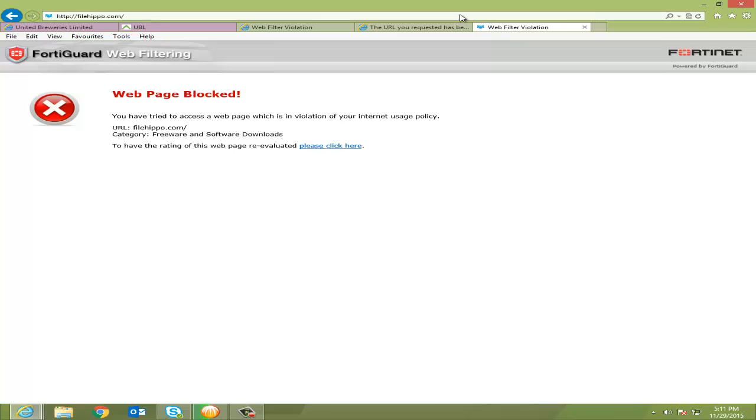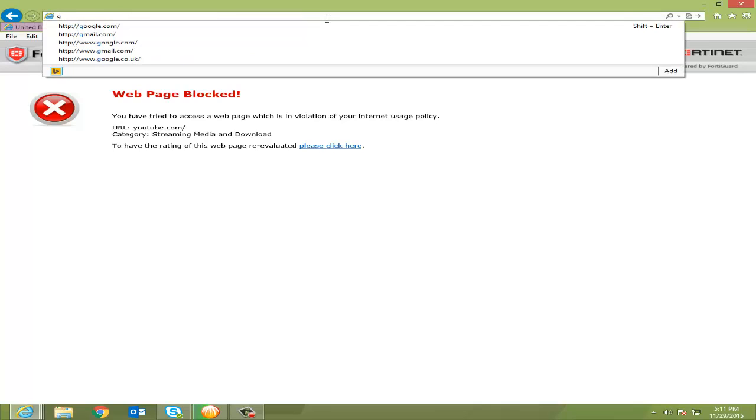So these idiots have blocked this web page, but they don't know I don't want the restrictions. So I will show you how we can access these websites even if they have blocked it. First of all, go to Google.